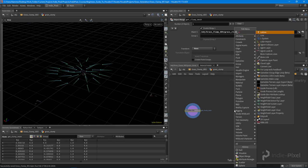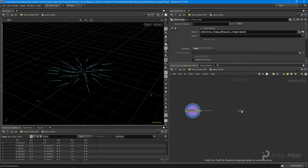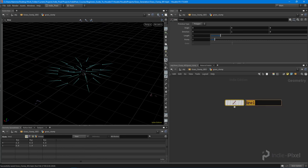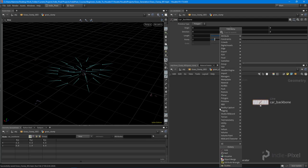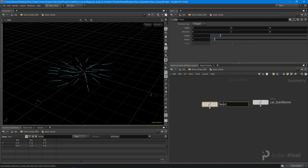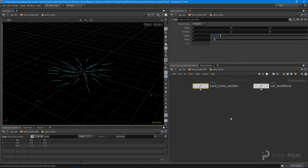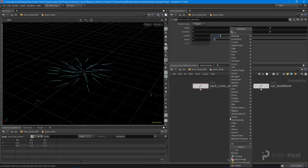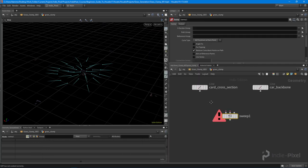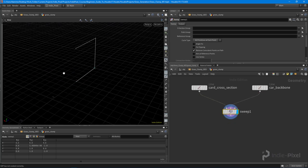Now we can keep working on getting the cards done. I'm going to create a line — this line is going to be our card backbone. Then I'm going to create another line called our card cross section. And all we need to do is create a sweep to get things rolling and visualized.